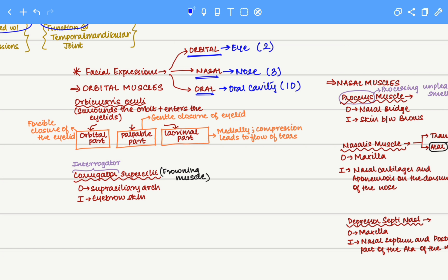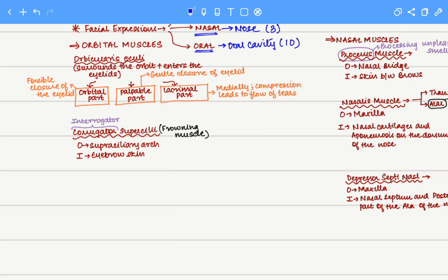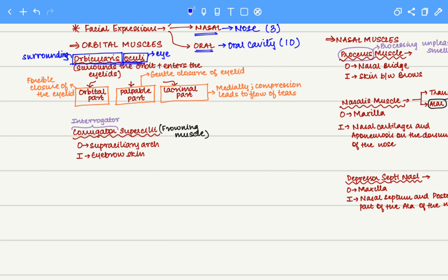Let's start with the orbital muscles. The first muscle we are going to focus on is the orbicularis oculi. Let's break this word down: orbicularis and oculi. Oculi is indicative of eye, whereas orbicularis means something that will orbit around or surround something. When we put these together, it is a muscle that is surrounding the eye.